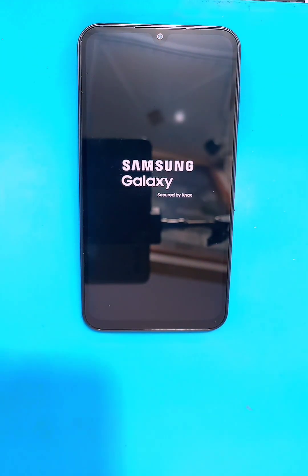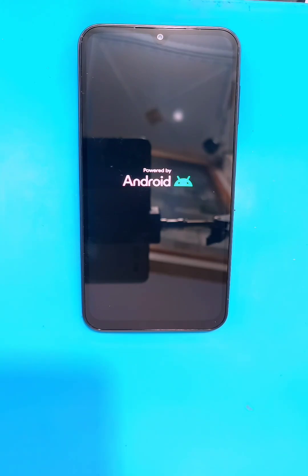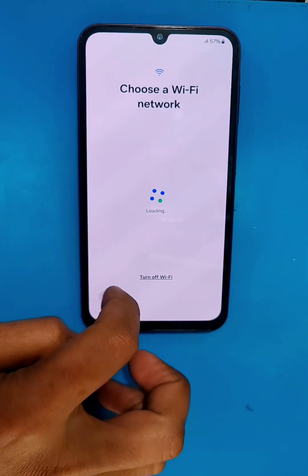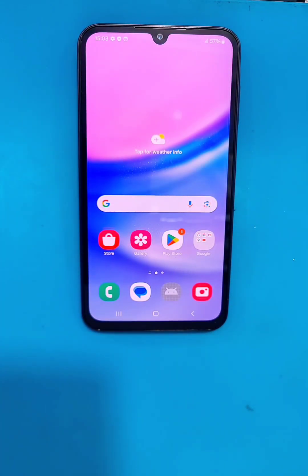After that, select 'Reboot System'. After the reboot, your phone will take some time to load up, so you have to wait for it. Then complete the setup, and after completing the setup you will be able to use your phone normally again.